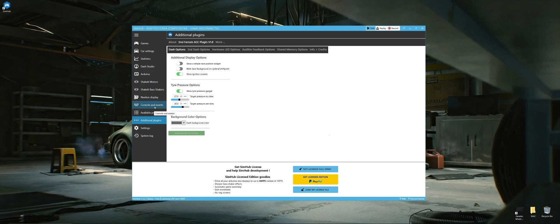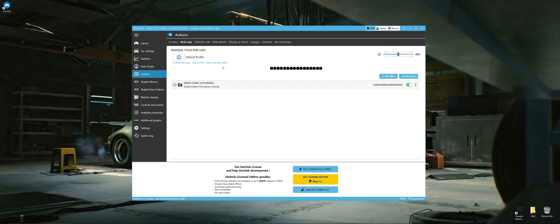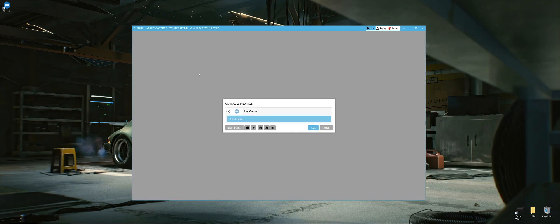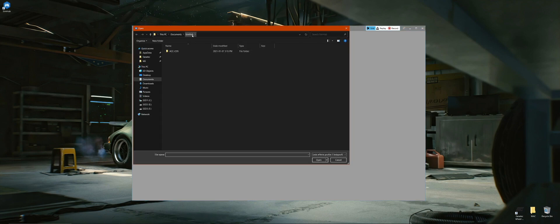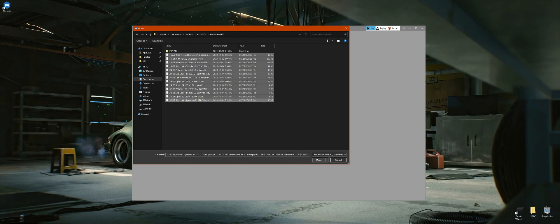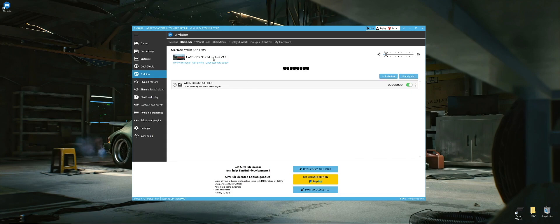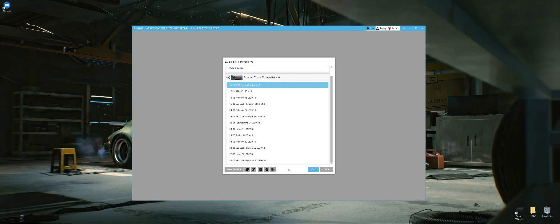Three things we need to do: confirm the plugin is installed, set up the hardware LEDs, and configure Dash Studio. For hardware LEDs, go to Arduino, then RGB LEDs — there are no profiles yet. Click Profiles Manager, then Import Profile. It takes us straight to Documents > SimHub > ACC CDS > Hardware LEDs. Select all profiles, click Open to import them all, then double-click to enable. Back in Profiles Manager, everything should be loaded and good to go.